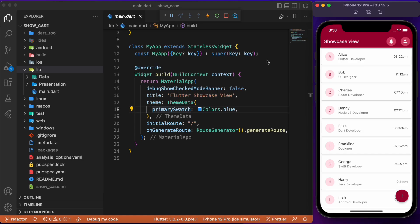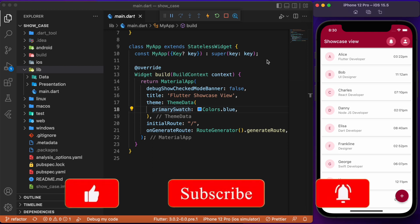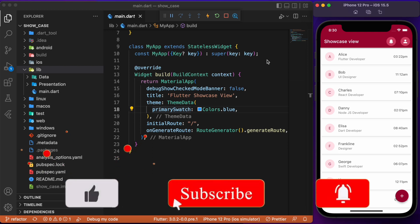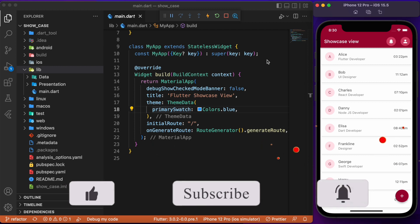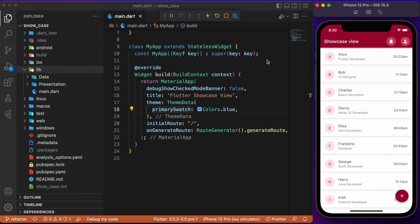Hey everyone, welcome back to another Flutter tutorial. In this session we will discuss how to implement showcase view in our Flutter app. We will be making use of the showcase view package in order to provide relevant data regarding the functionality or features of our app. The package provides a walkthrough for users who are about to use the app for the first time.